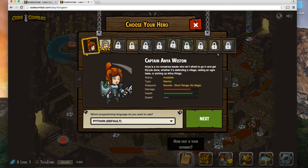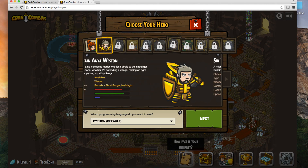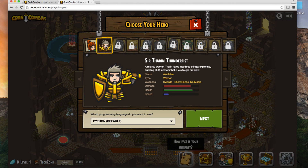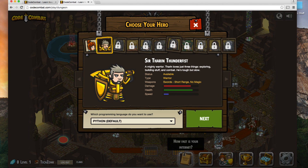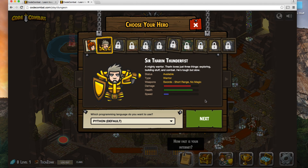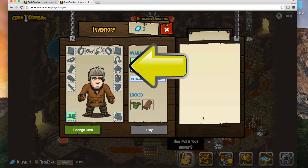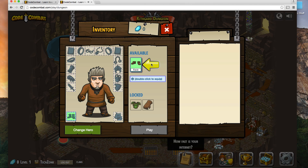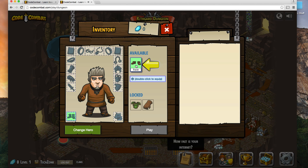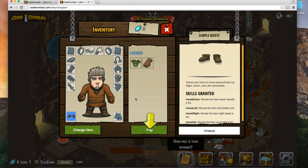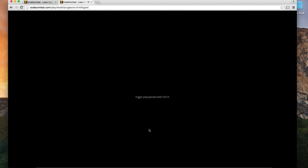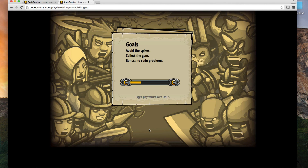I think we can pick our character. I'm going to pick this guy — he and I both have gray hair, so I feel a little closer to him. Before we actually start the game, we equip. It looks like we've got some shoes here, so I'll double click that to equip them. Now I'm ready to play CodeCombat.